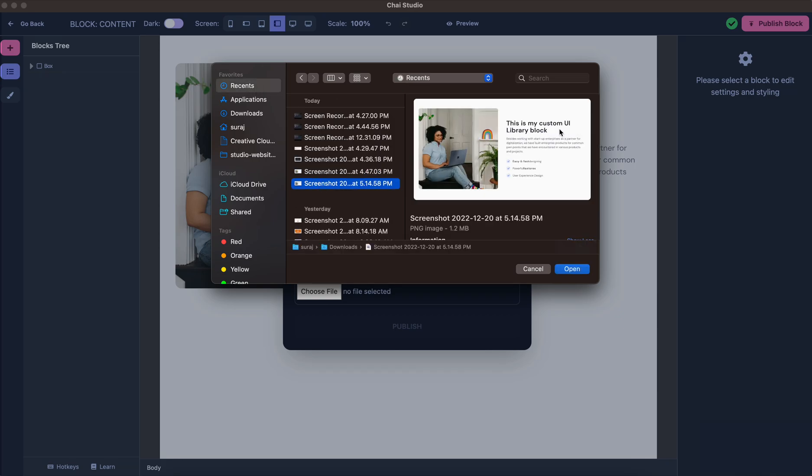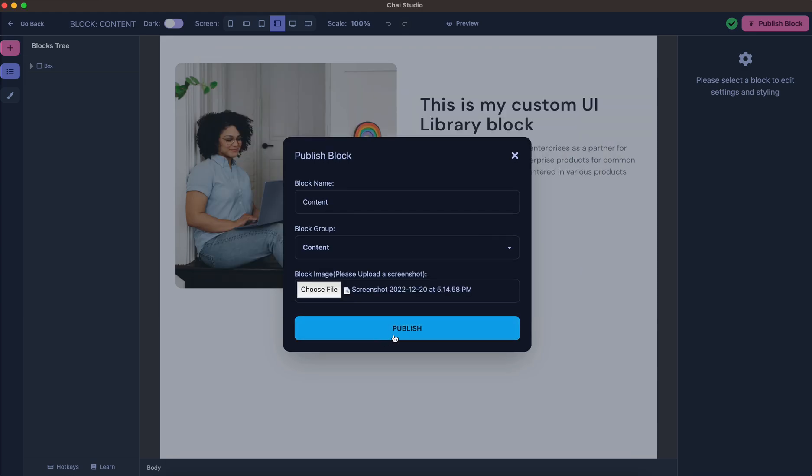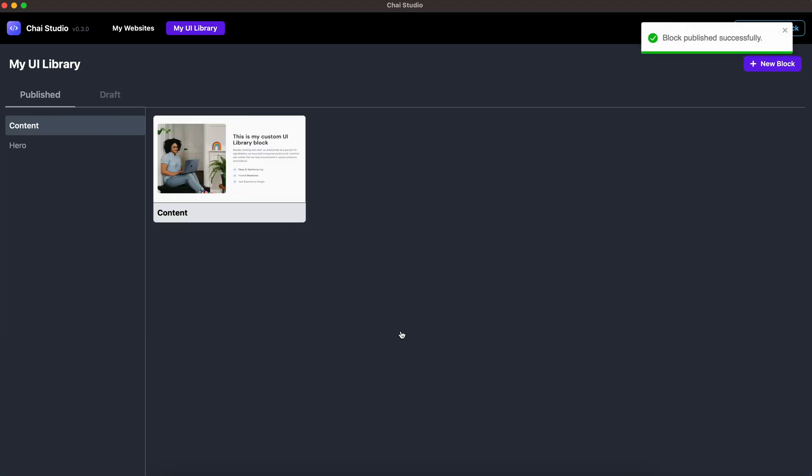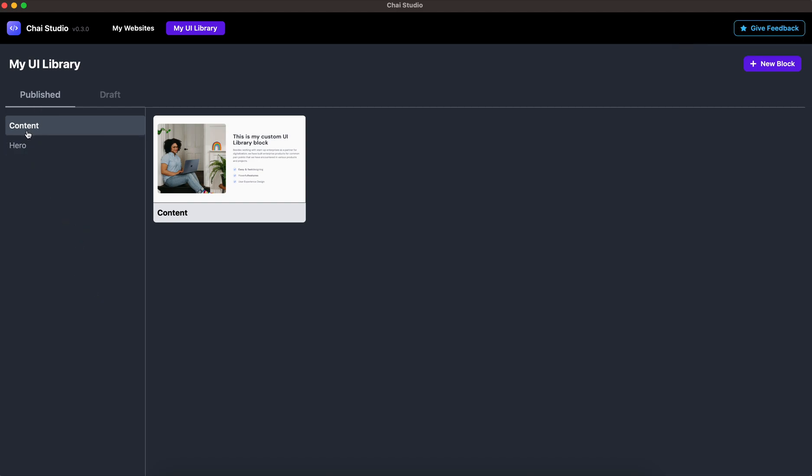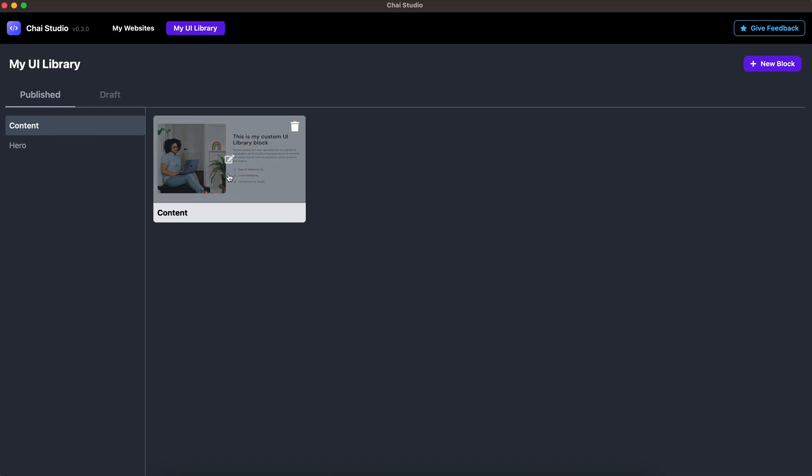I've selected the image and now I'll hit Publish. As you can see, the block is now available under Published content and it's available here.